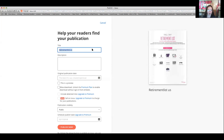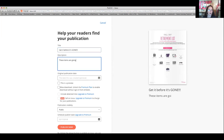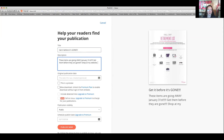We want to change the name — something like 'Get it before it's gone.' Make it catchy. For the description: 'These items are going away January 31st, get them before they are gone.' Then in the description, 'Shop at my website,' and you can put your name and phone number. Allow download — that's fine. Keep it public, then publish now.